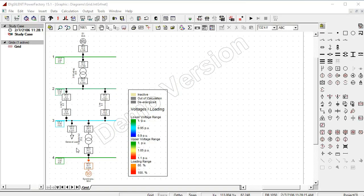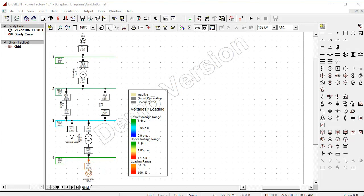This is a 4-bus system where we want to implement the Load Flow Analysis in Power Factory Software. This is the 2nd bus and these are 2 transmission lines, 3rd bus, a load, and a 2nd transformer 132 to 11 KV, 4th bus and a 2nd generator. The generation is on the 11 KV side and the transmission is on the 132 KV side.